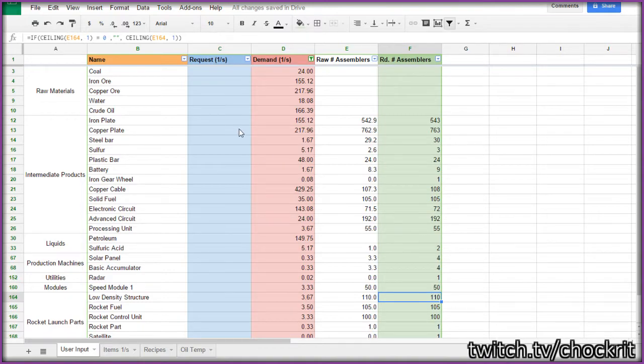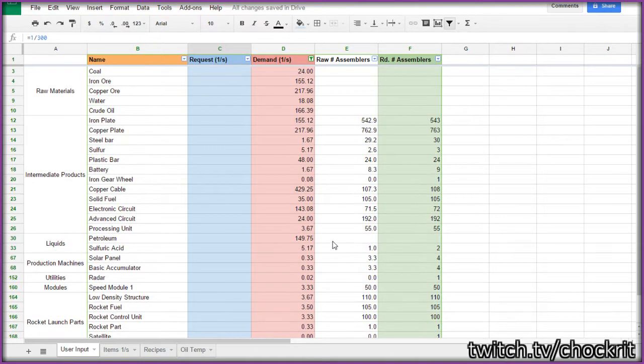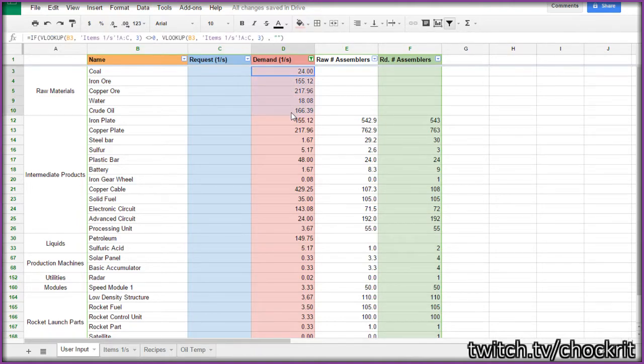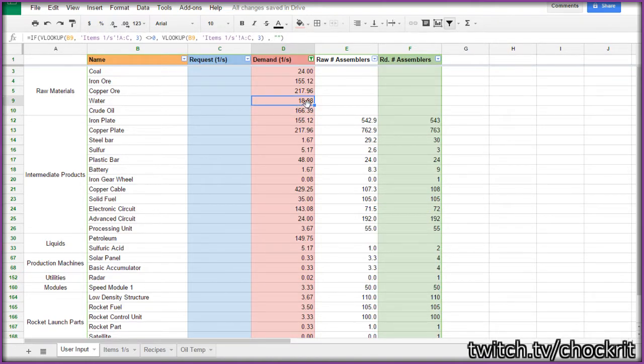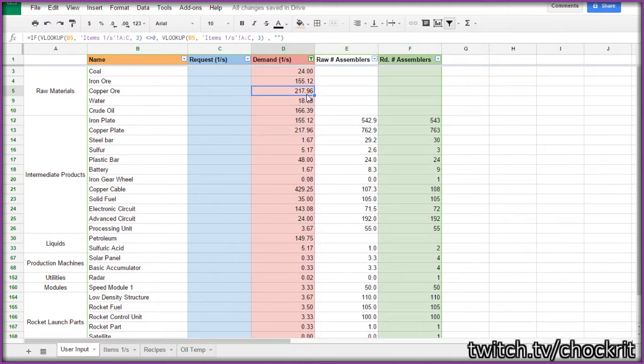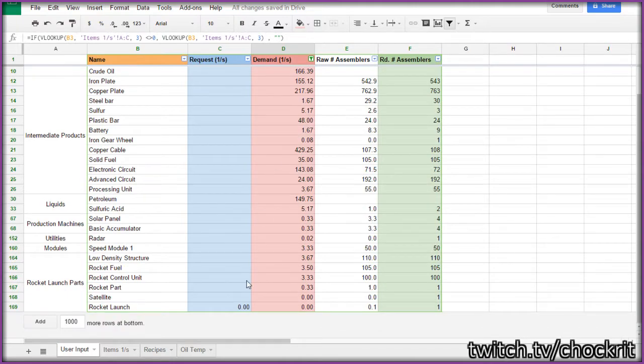So I can tell that if I want one rocket launch every five minutes, that I would need all of these raw resources per second. It uses about 160 crude oil. I think this water is a little bit inaccurate because of oil cracking, but this is what you need for actual crafting. Needs about 200 copper ore, 155 iron ore, and so on.